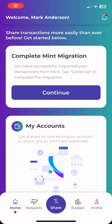You will see a new widget appear on the top of your home page with the ability to continue. If this button is grayed out, it means your CSV has not been uploaded. You can wait a few minutes, try to upload it again, or generate a new link from the Mint Migration button on the Add Accounts page we discussed earlier.